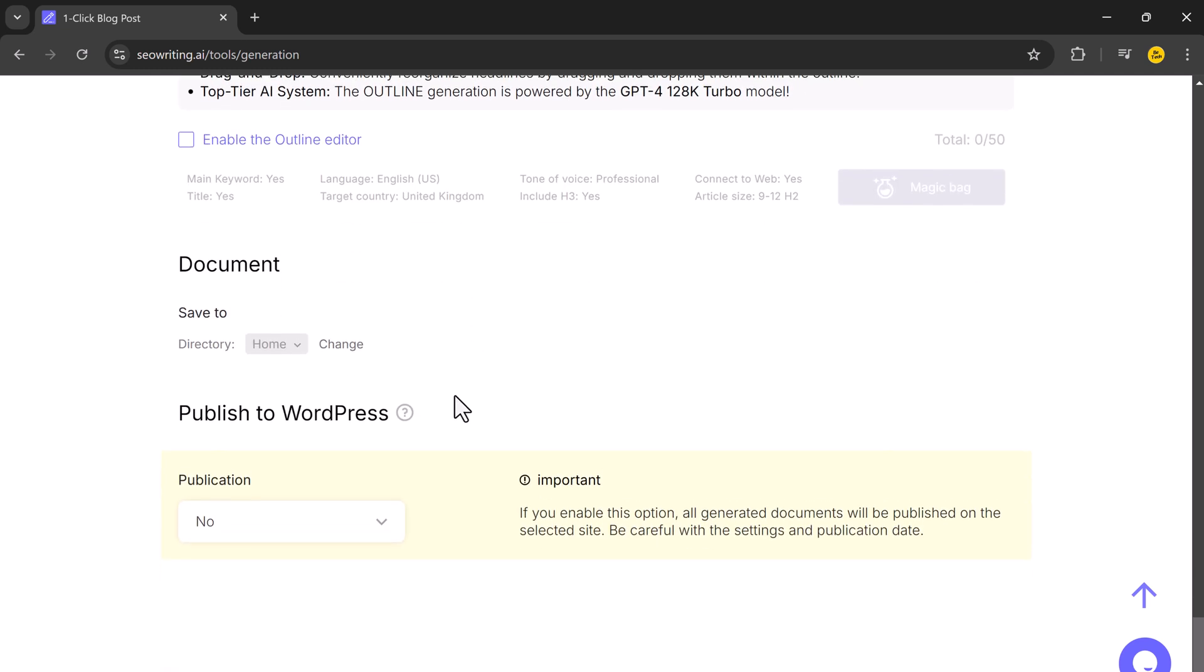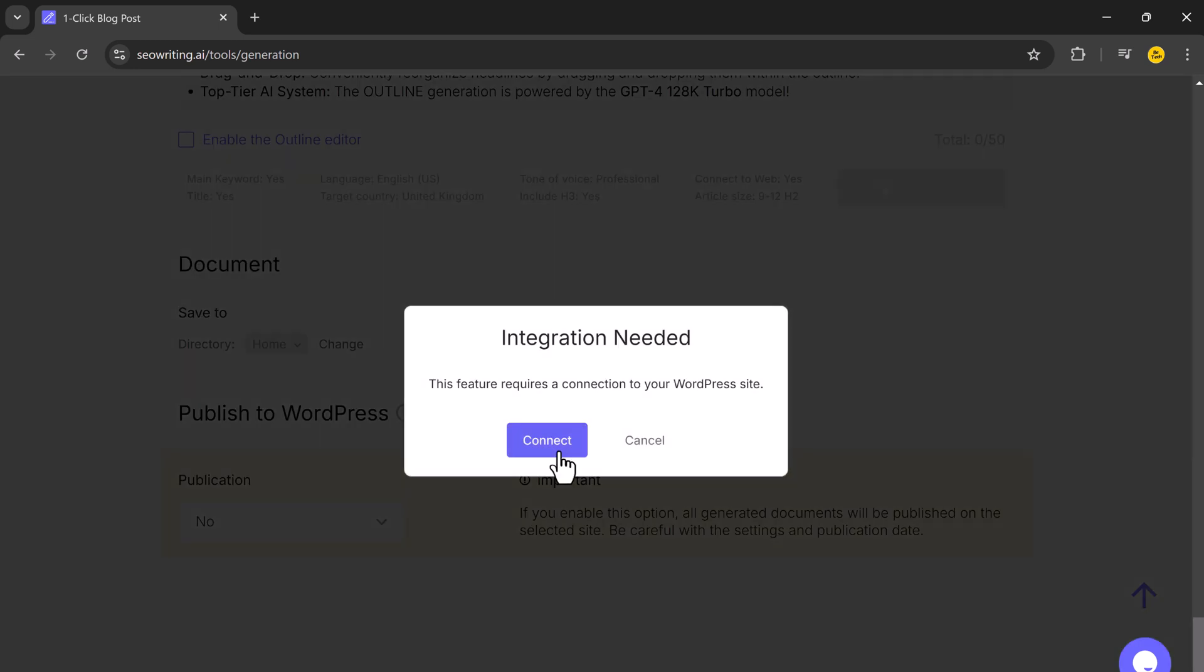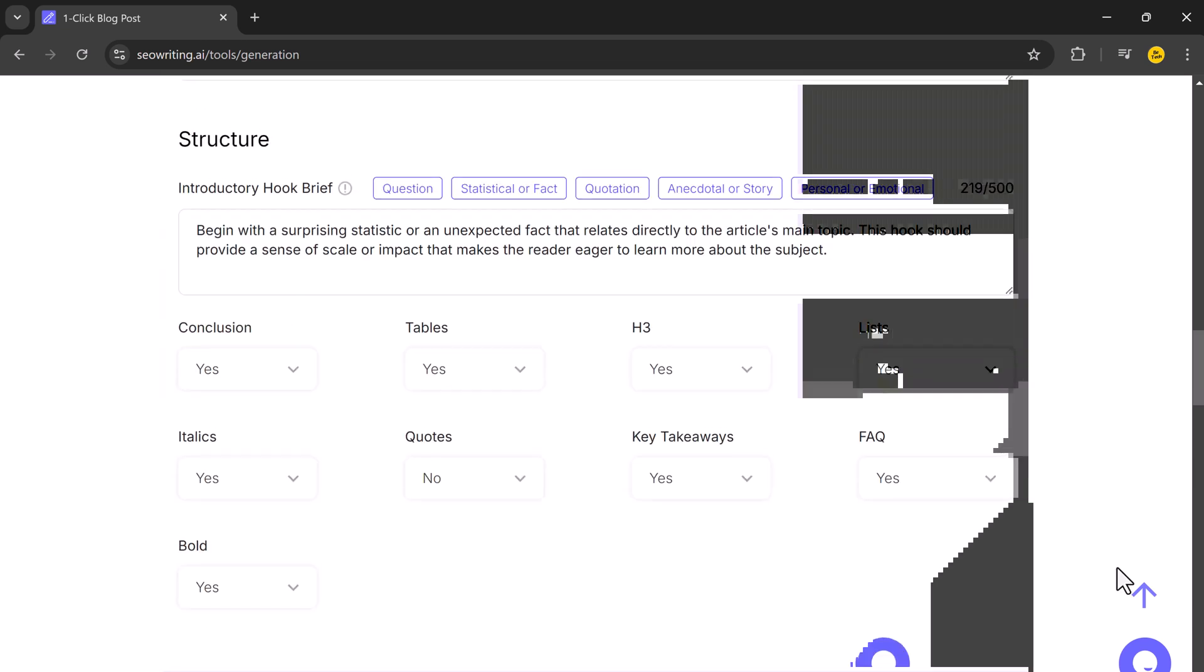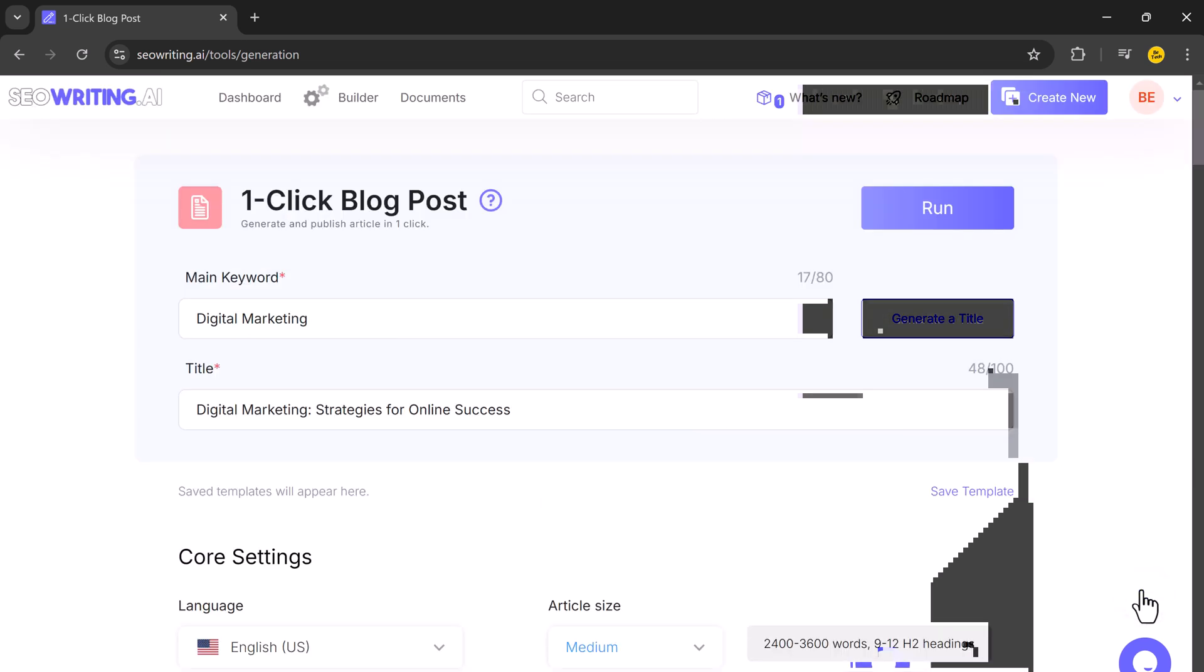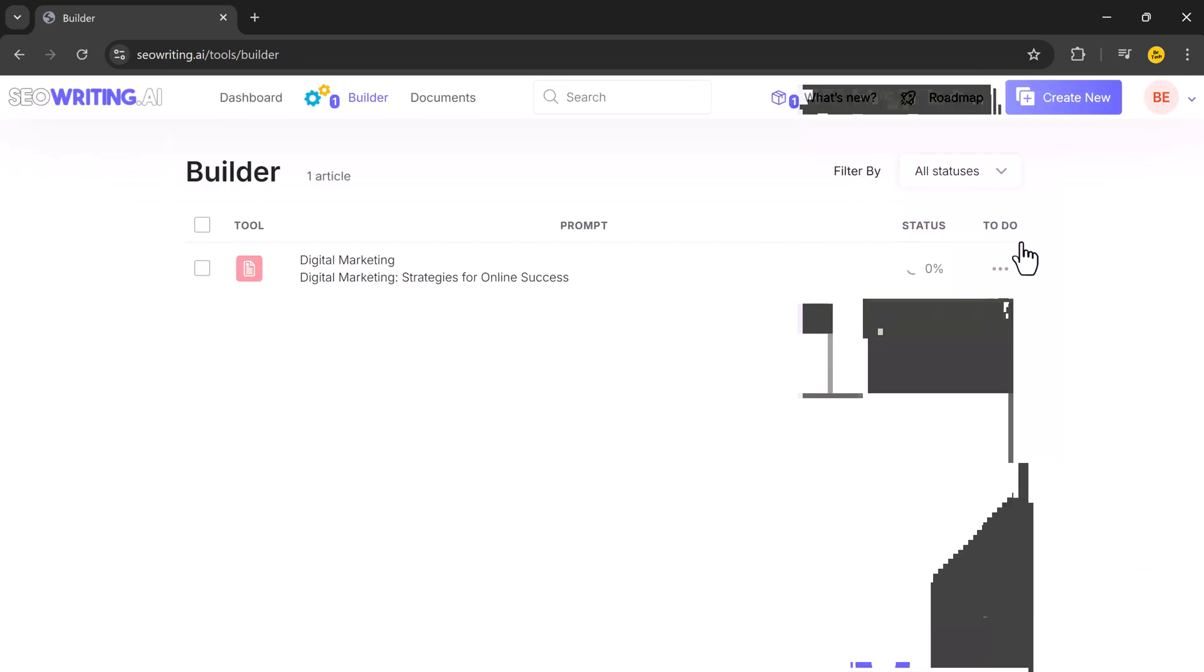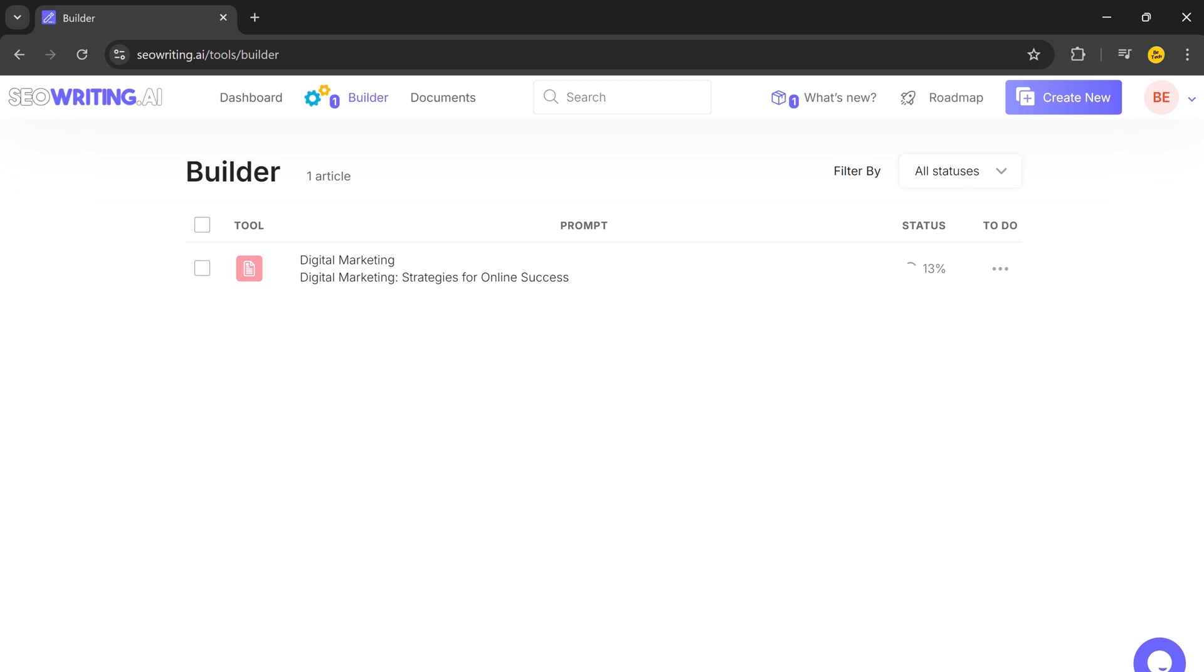If you use WordPress, you can connect SEO Writing directly to your blog so you can publish articles instantly without leaving the platform. Once everything is set up, click the run button and SEO Writing will generate a complete blog post within minutes, complete with headings, text, images, and citations, all optimized for SEO.